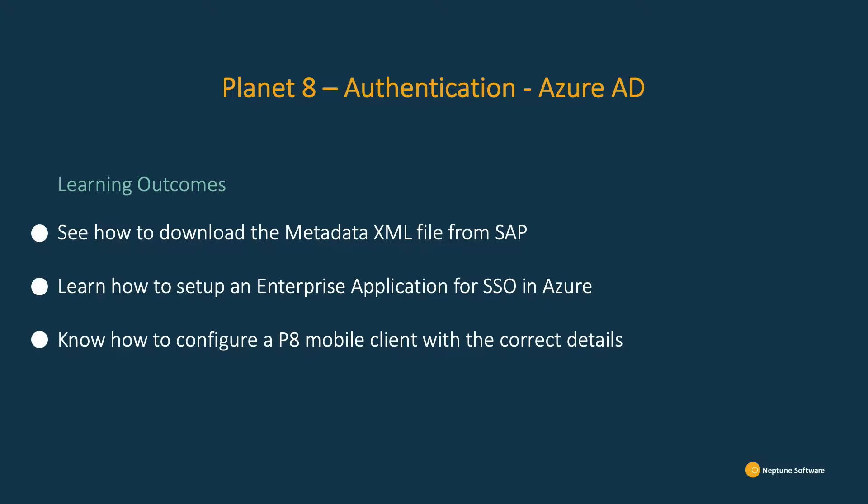This will allow a user to log in to a launchpad associated with the mobile client using Active Directory.